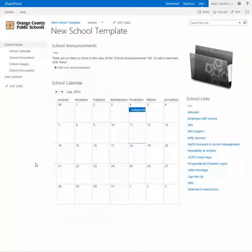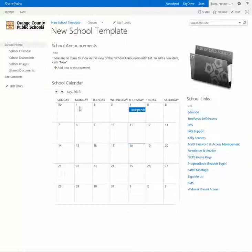In this video I'm going to demonstrate how you can change the calendar view on the main page from an actual calendar view to maybe a list view.